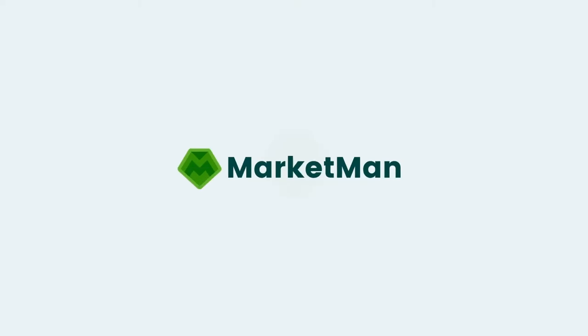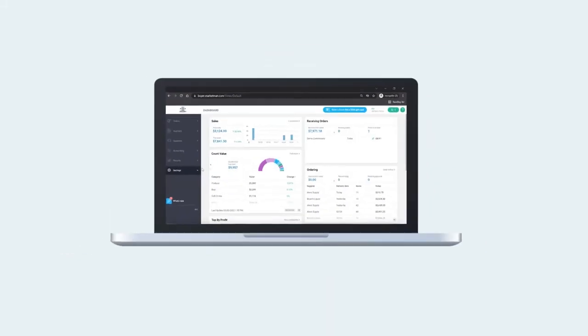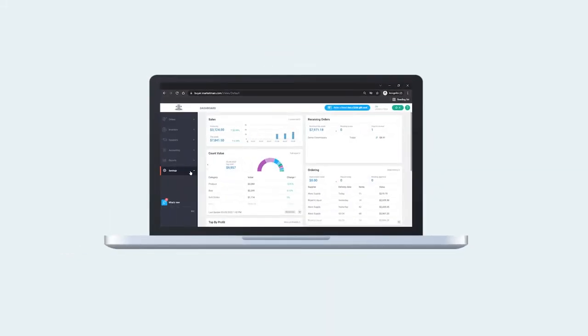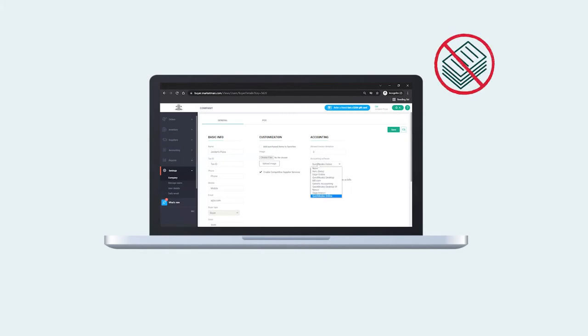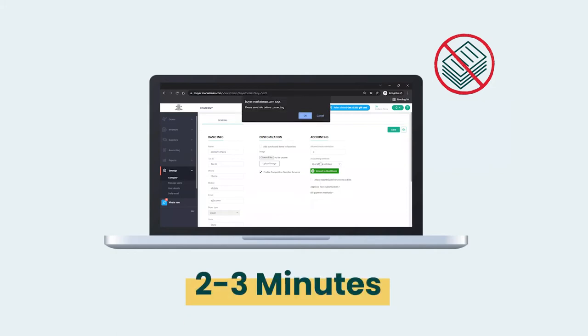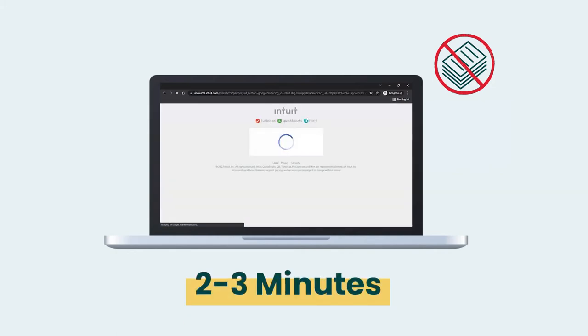MarketMan offers direct integrations with the most popular accounting software platforms, allowing you to eliminate back-office paperwork and automate invoice processing, saving you two to three minutes for every invoice you previously handled manually.